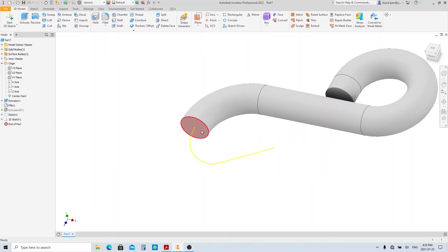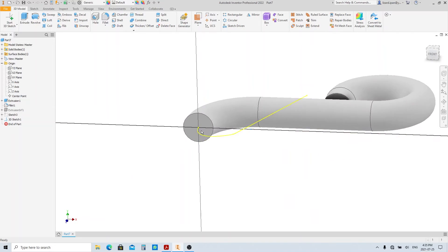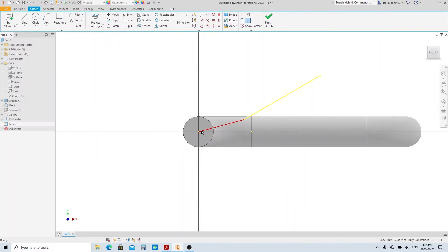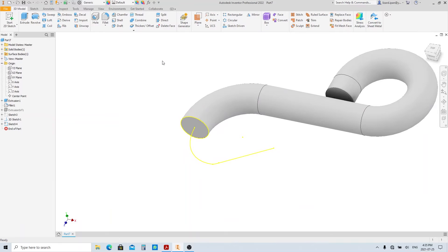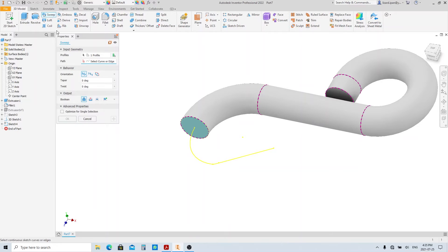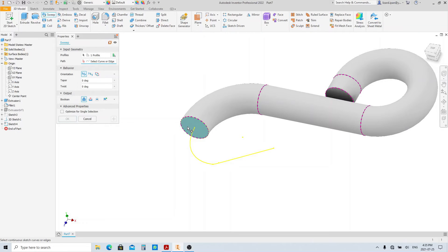Create sketch on this face. Click project cut edge then finish sketch. Execute the sweep tool. This profile is the only active closed profile so it's selected automatically.